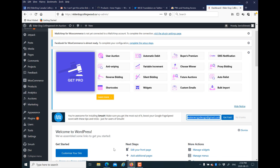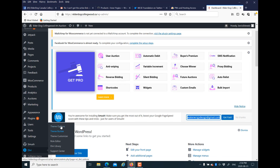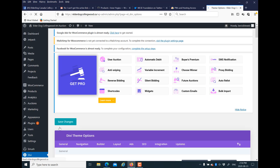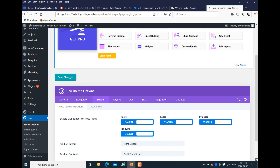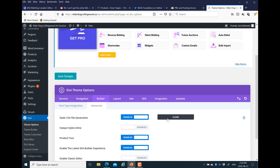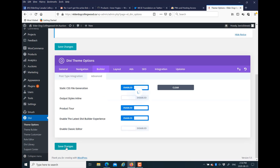What you're going to do is go to your dashboard, go to Theme Options, and once you get into Theme Options go to the Builder tab. Then go to the Advanced tab within Builder and clear the static CSS file generator.